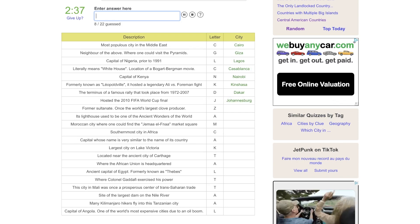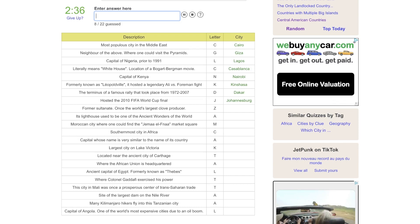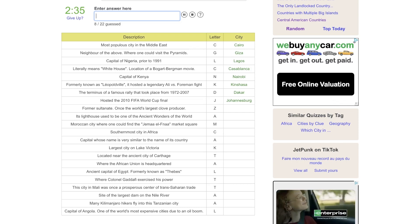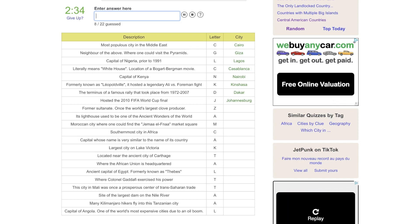Former Sultanate, one of the world's largest clove producer. The only Z city I would know would be Zanzibar. It's lighthouse used to be one of the ancient wonders. That would be Alexandria.